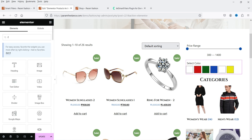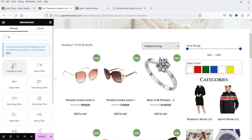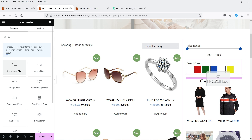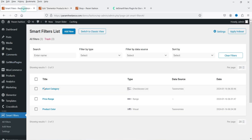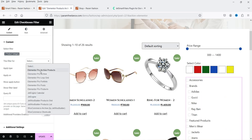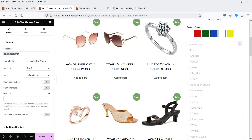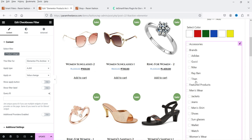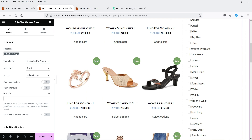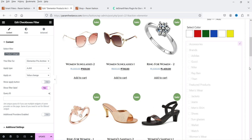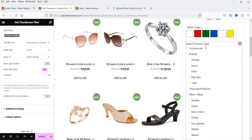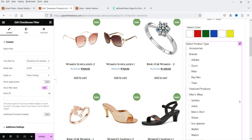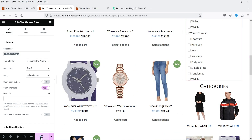Now let's add the third filter — the product category checkbox filter. Search for Checkbox Filter, drag and drop it, then search for 'Product Category.' Set the provider to Elementor Pro Archive. You will see all categories listed, including subcategories grouped under parents such as Brands and Mains Wear. Enable the filter label, then customize the color and font size settings. Click Update.